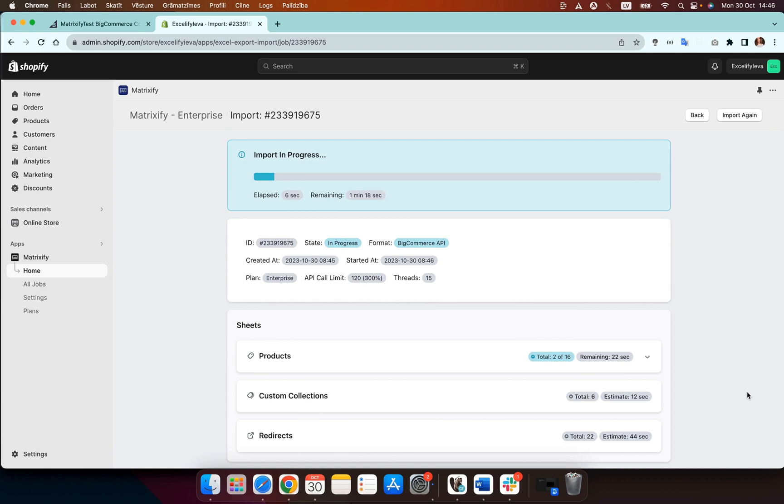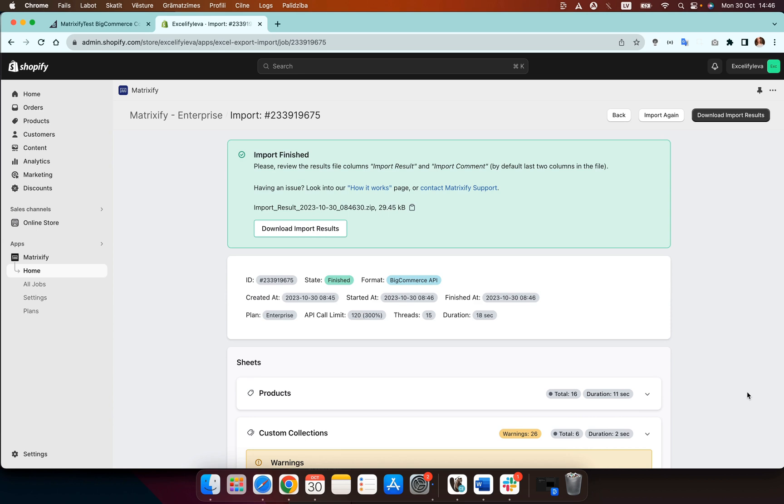So now the import is running. It should be finished soon. Now the import has finished.